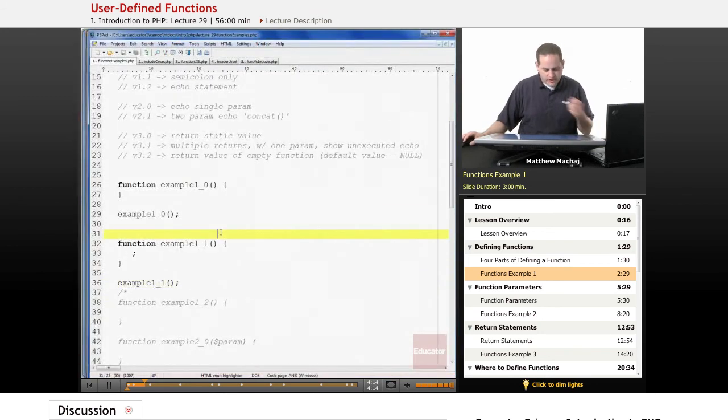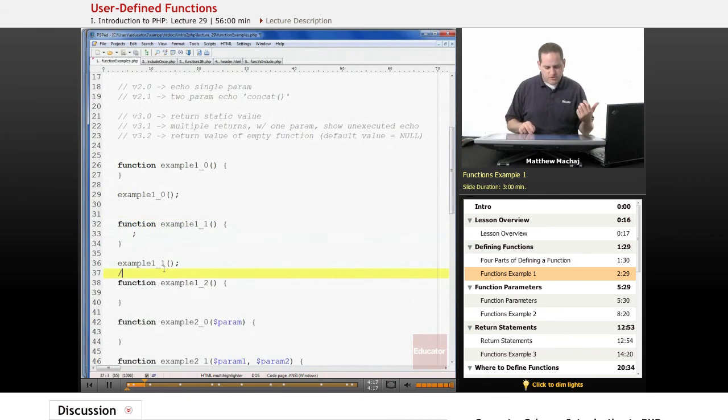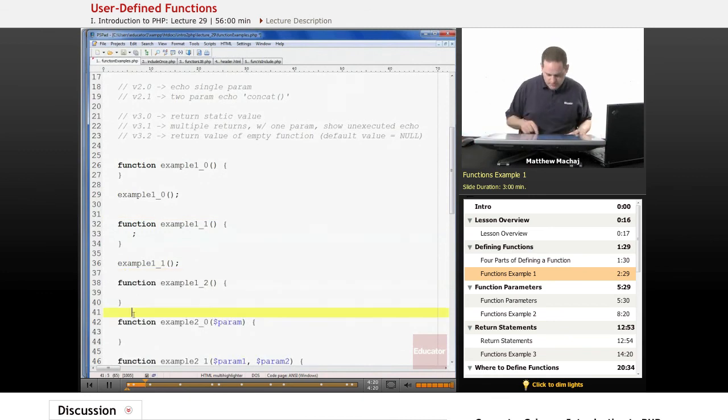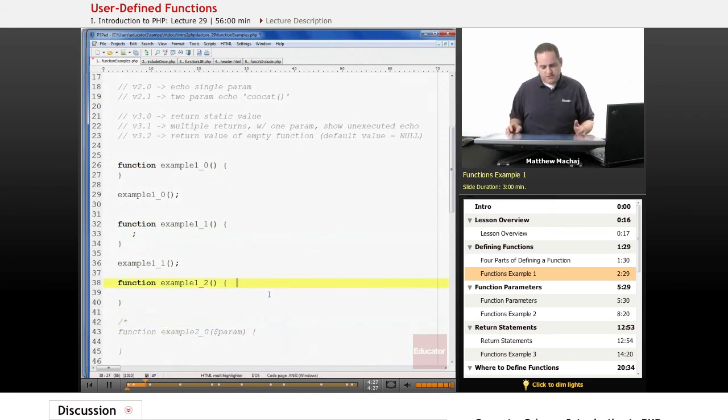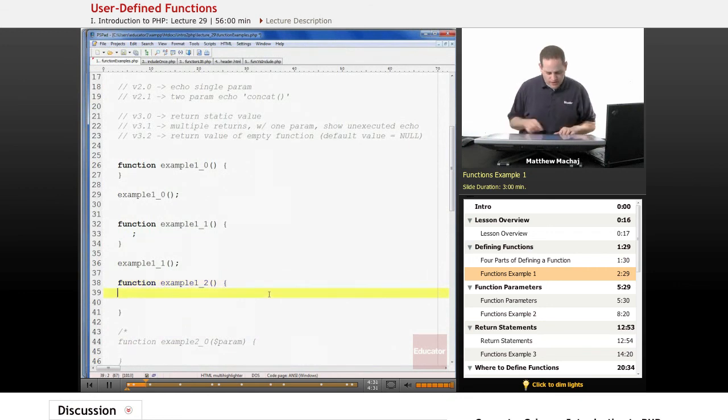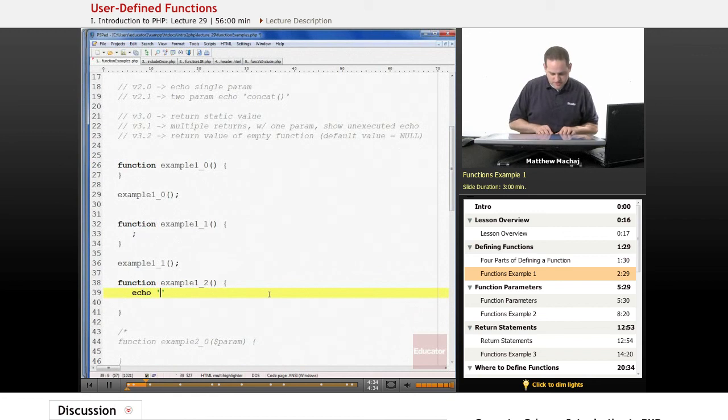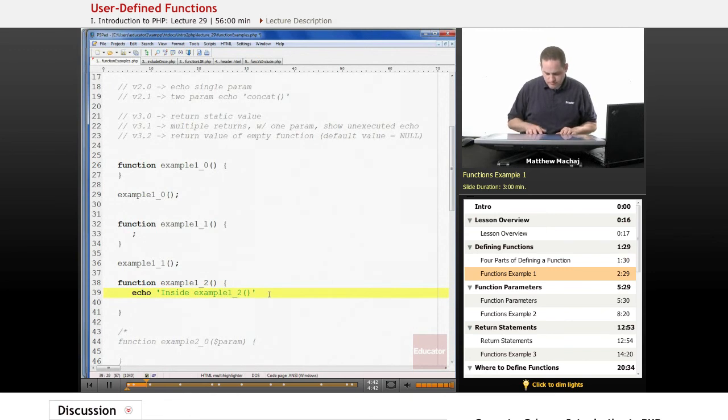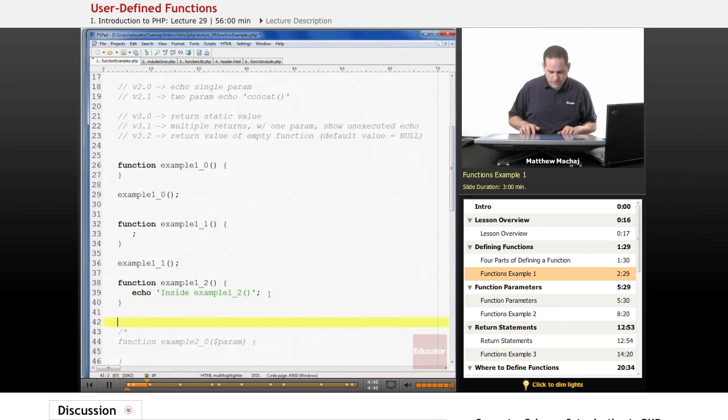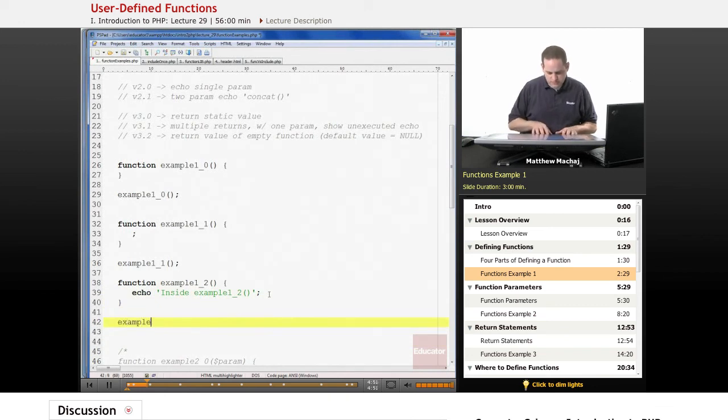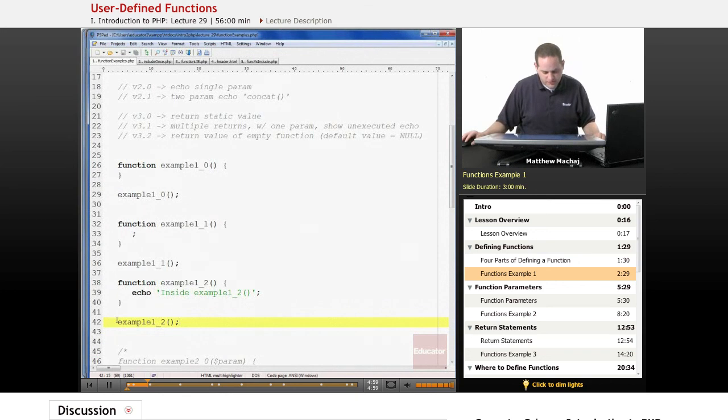So now we're going to get a little more interesting. We're going to have our function do something. We're going to create an example function that is going to actually output some code via an echo statement. So we have this function called example_1_2. And down here below the function, we call this function, example_1_2.